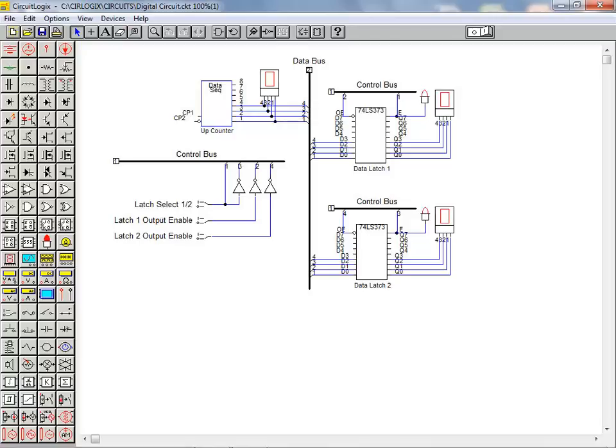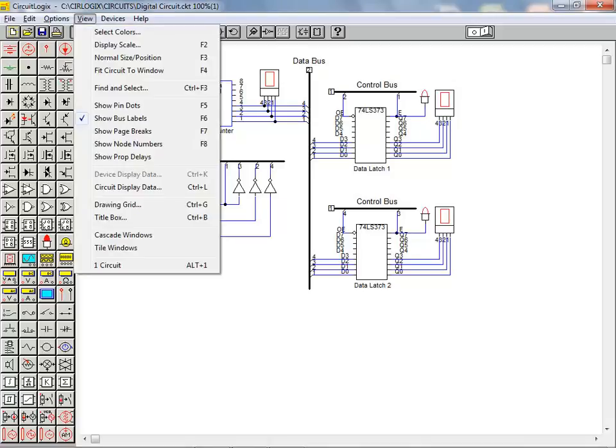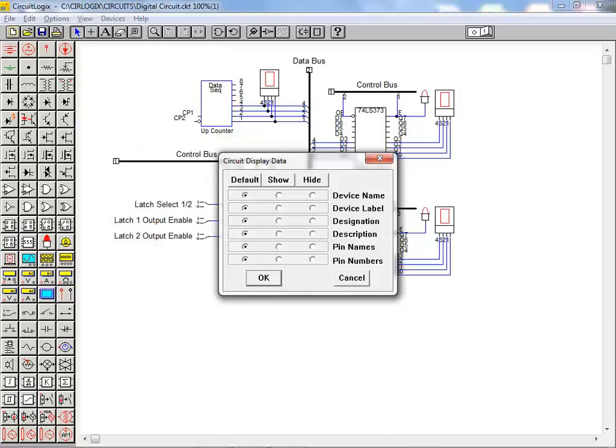The last thing we're going to look at in this tutorial are some circuit annotation features that haven't been previously covered. We select the view menu and click on the circuit display data item from the menu. This dialog box allows the user to show or hide many of the annotation items associated with components in the circuit.